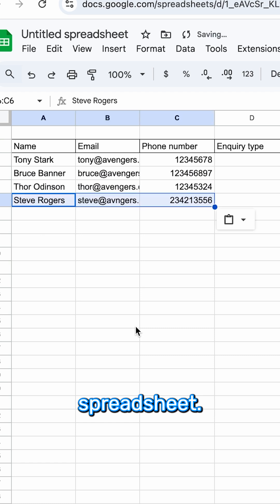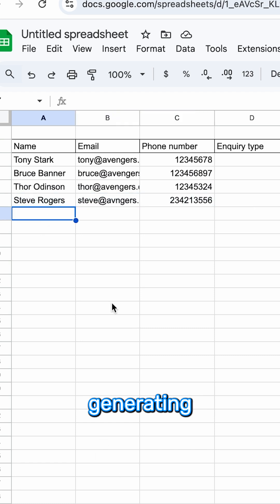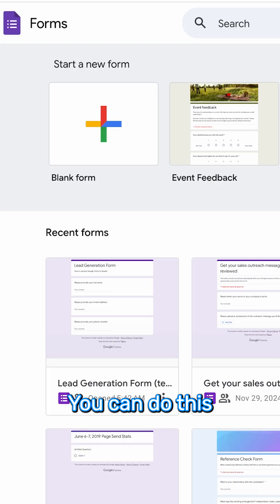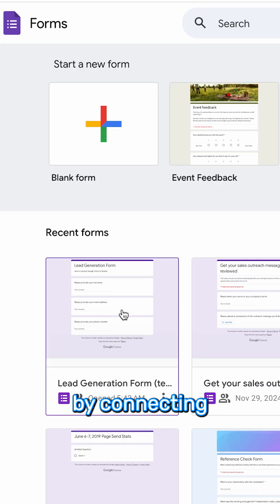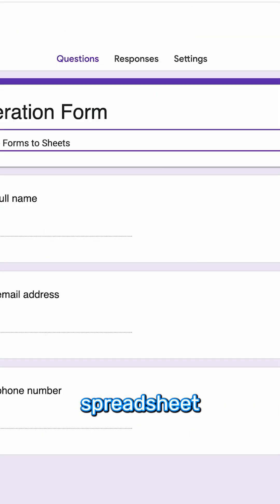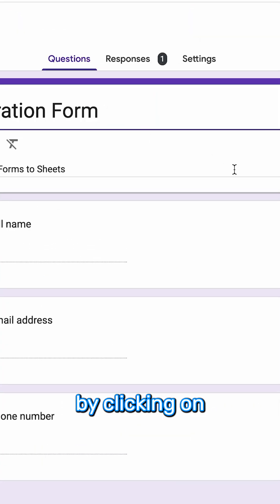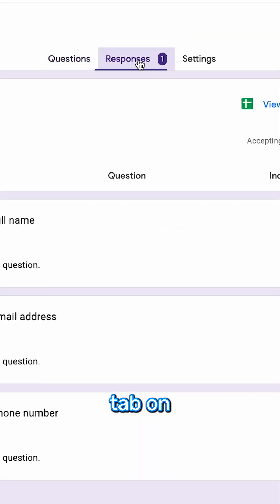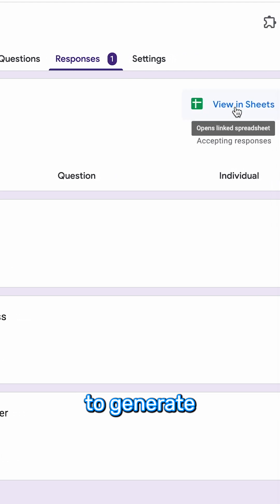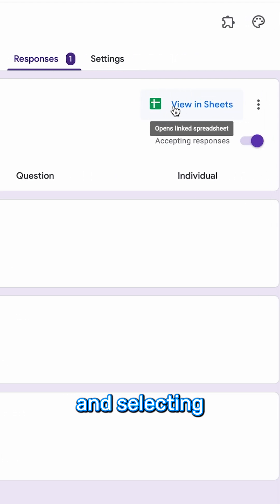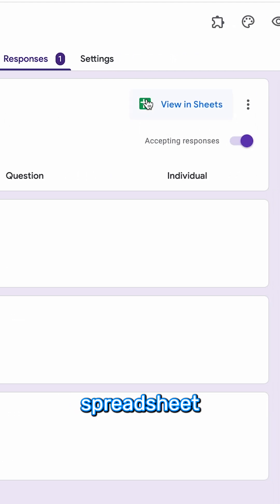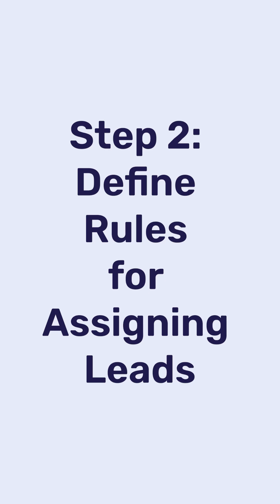If you are generating leads through Google Forms, you can automate the process of receiving leads into Google Sheets. You can do this by connecting your form to a spreadsheet by clicking on the Responses tab on the Google Form you are using to generate leads, and selecting the green spreadsheet icon.